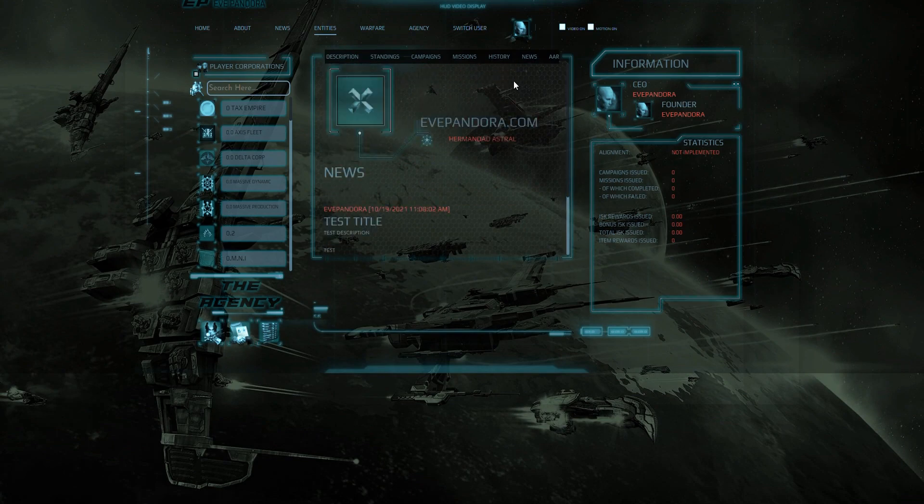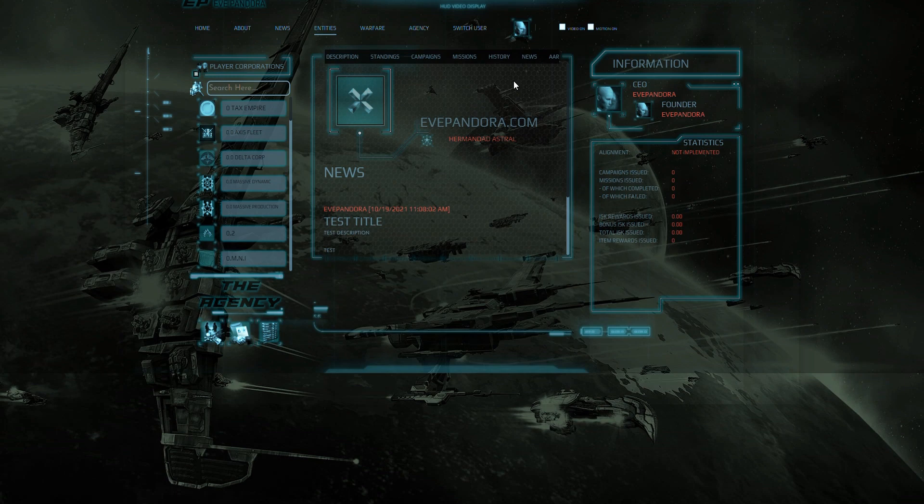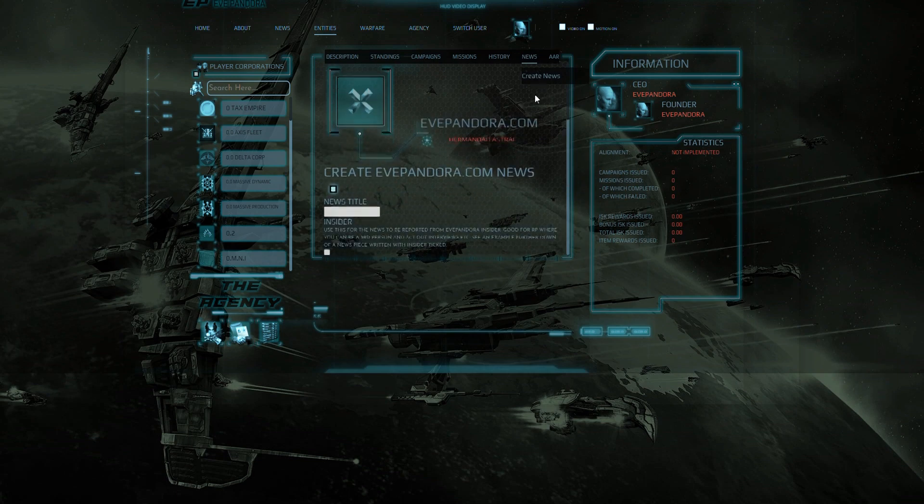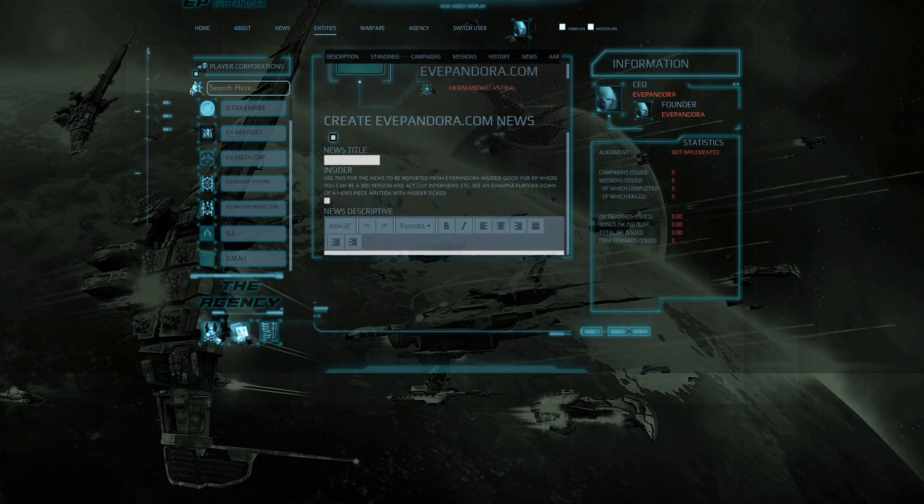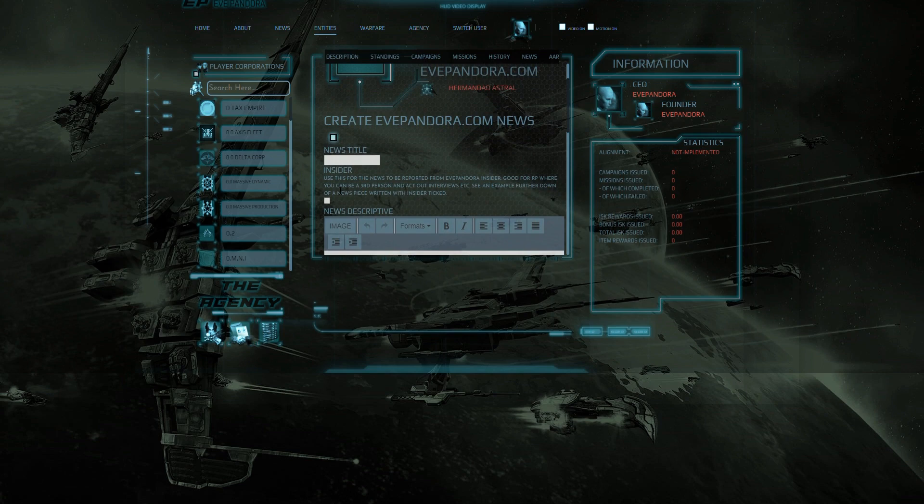You will have seen there is an insider option when creating news. Which if we go back to creating news you will see it is here. Now this is ideal for if you want to create news with an entry referring to yourself or your corporation as a third person.